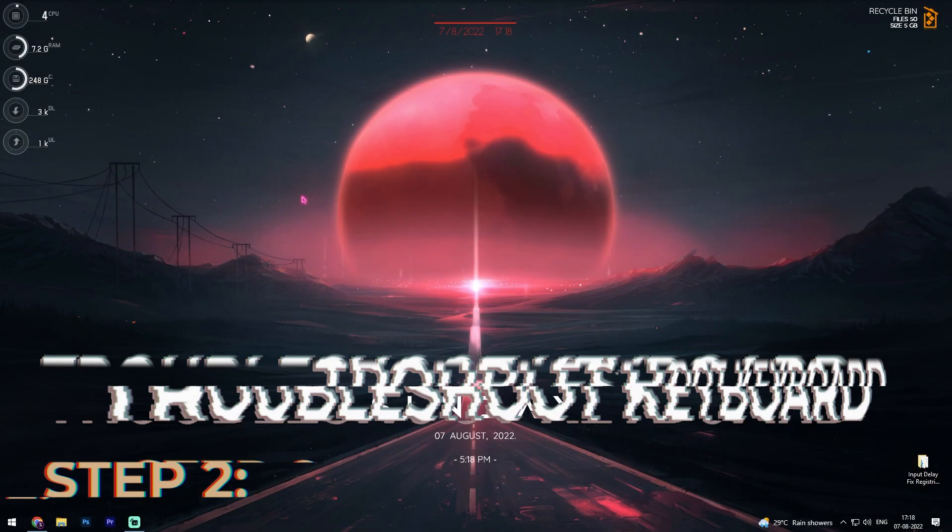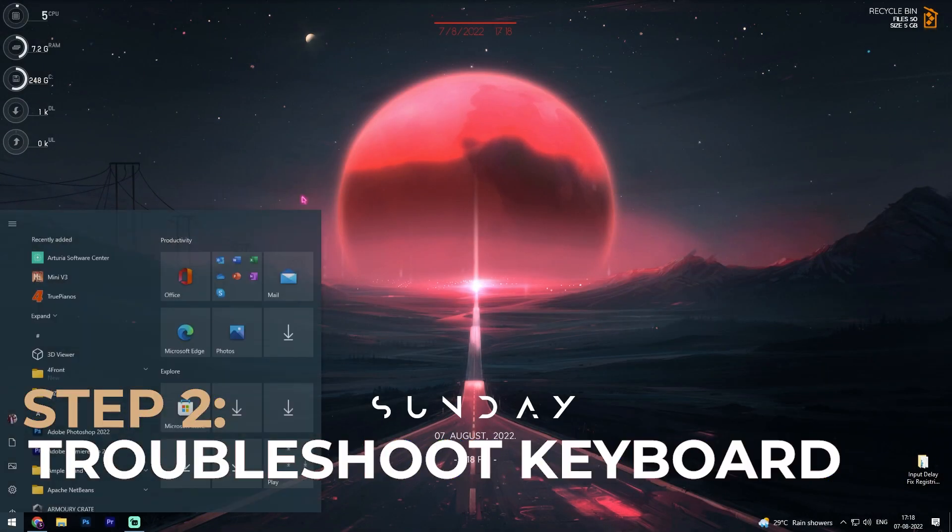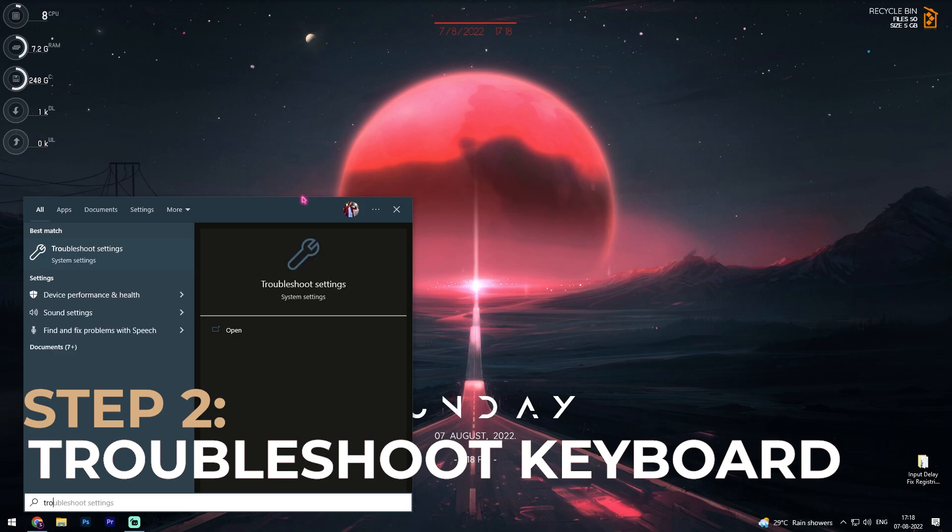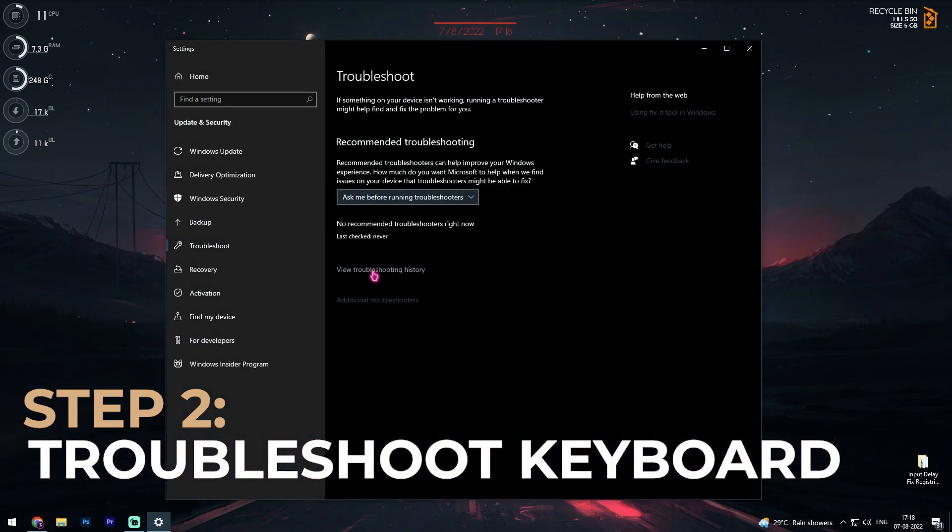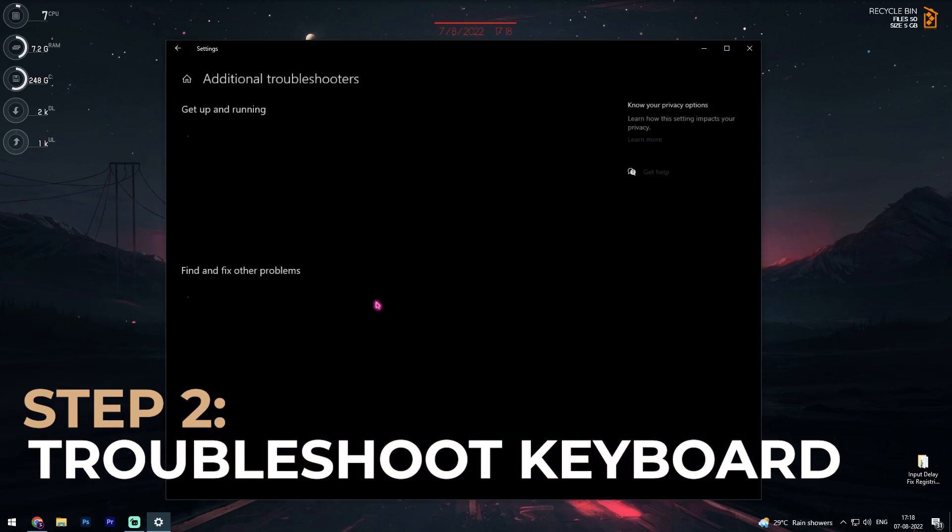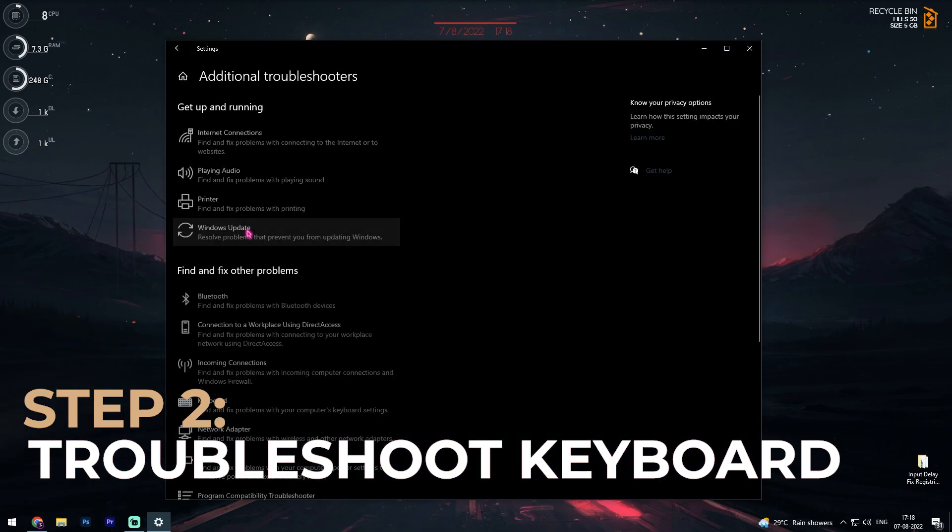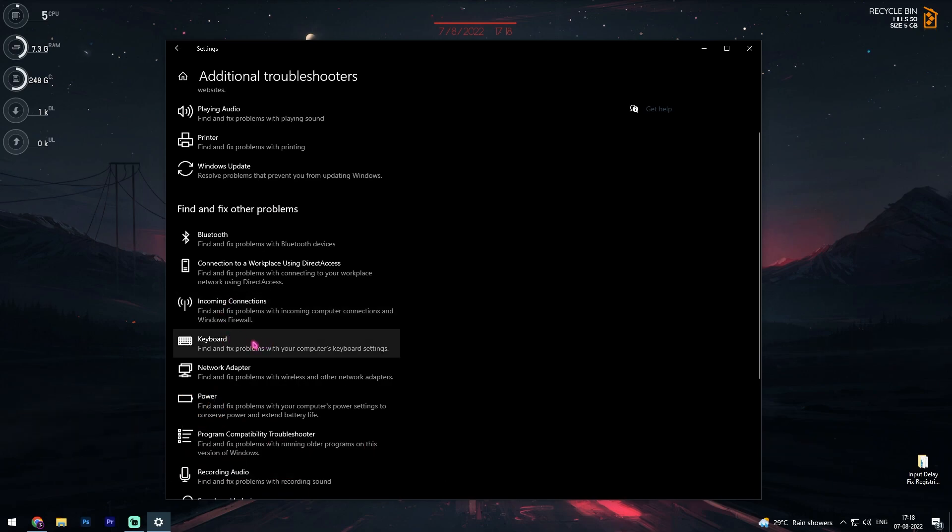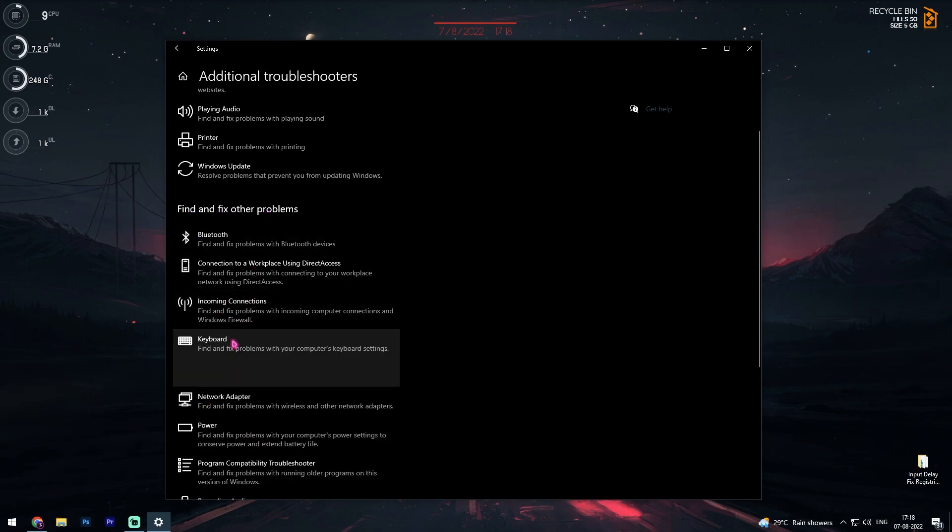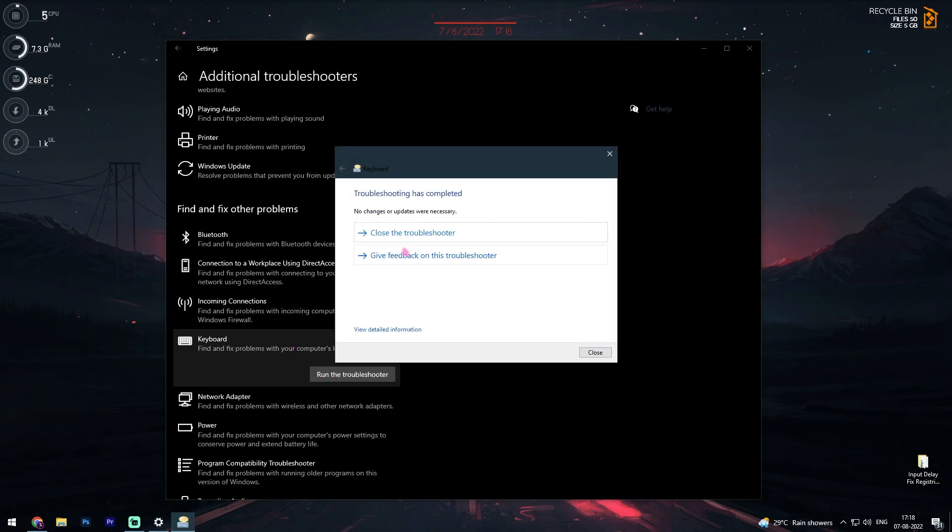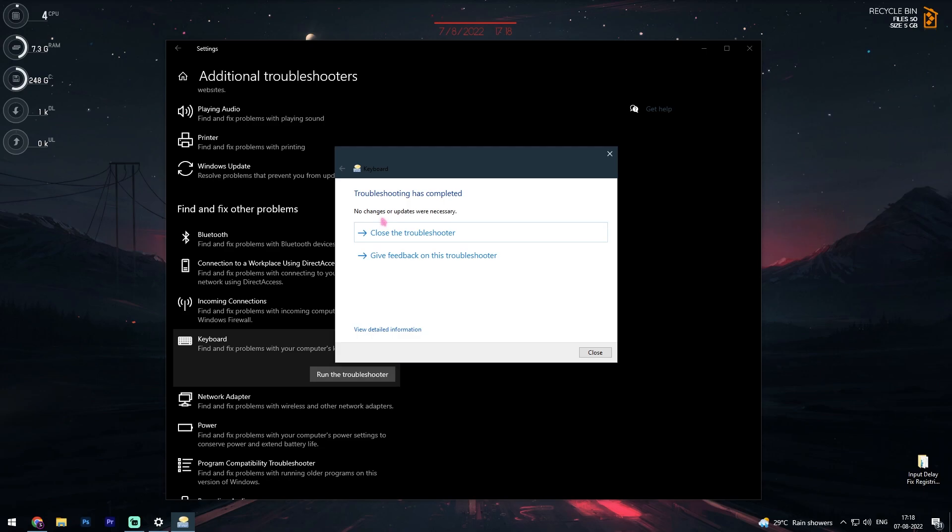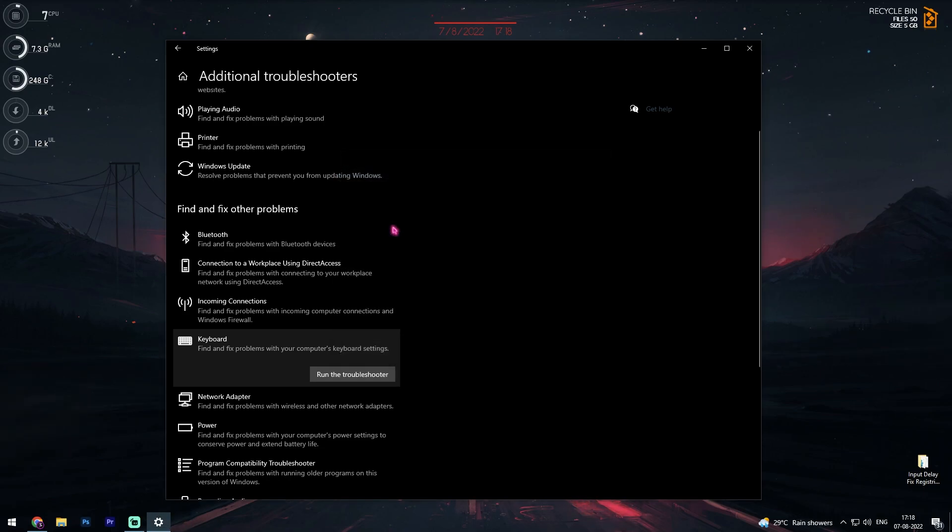Once you're done with this step, second step is troubleshooting our keyboard. For that, simply search for troubleshoot settings and in here go to additional troubleshooters. Now in here you'll have your keyboard under find and fix other problems. Simply click on it and run the troubleshooter. If you have a controller you can do it for that as well. If the troubleshooting has completed without an error, that means your device is completely fine without any issues. Simply close the troubleshooter or if you find any error, proceed with fixing those errors.